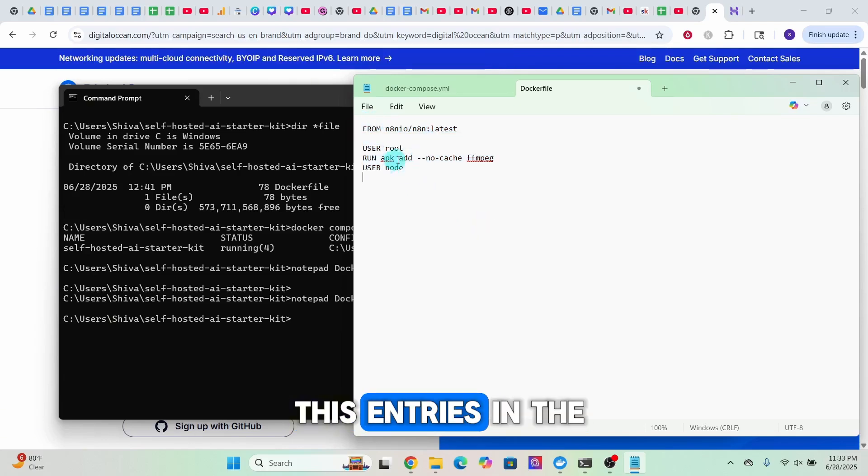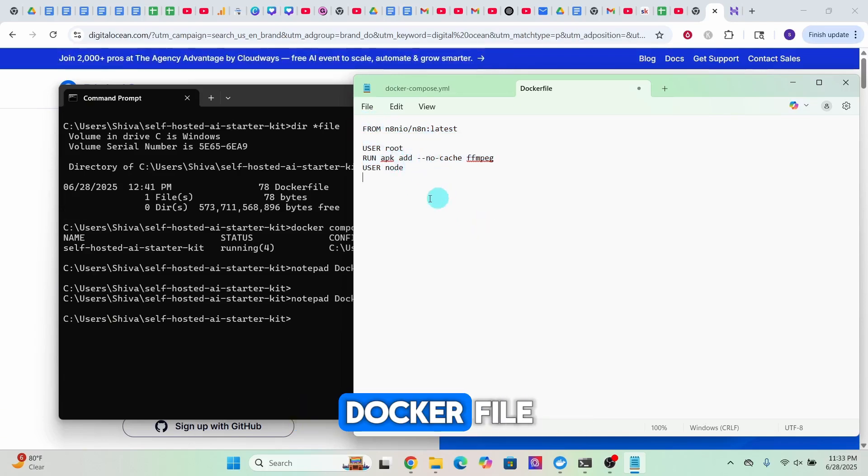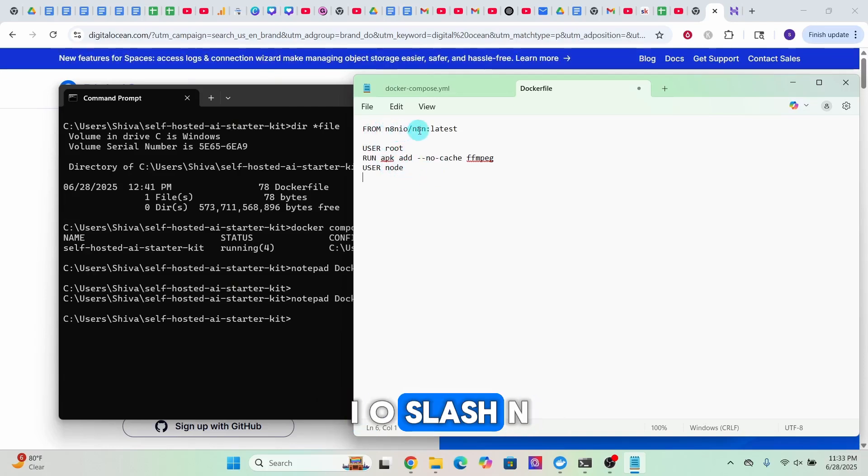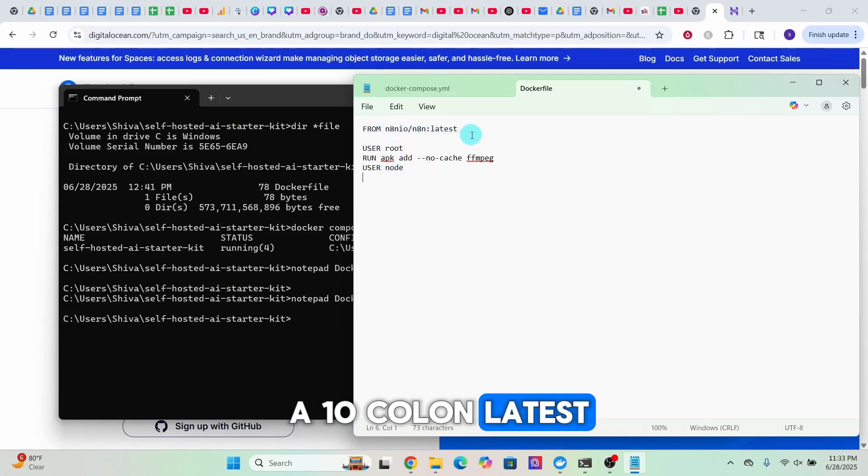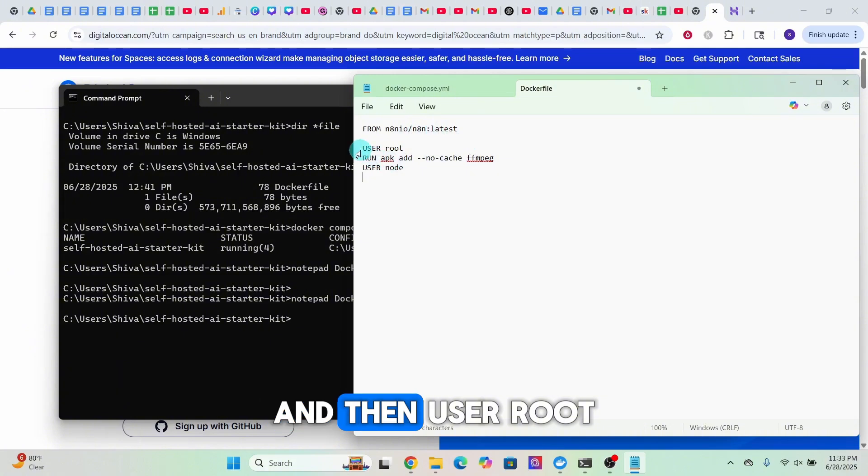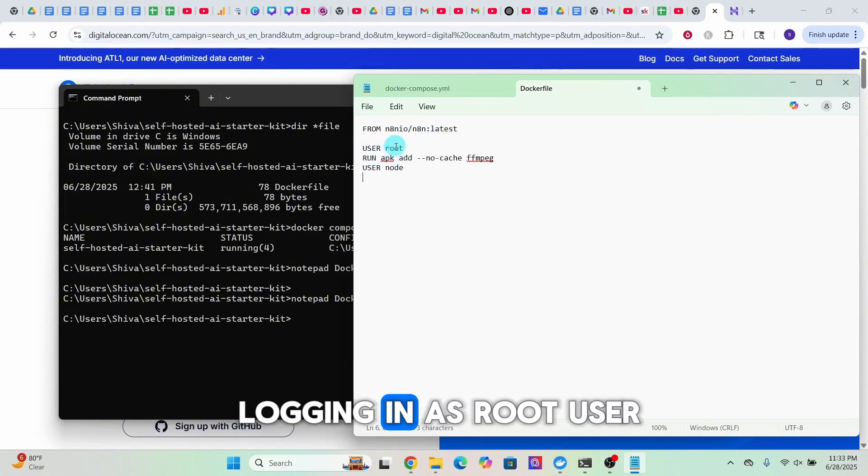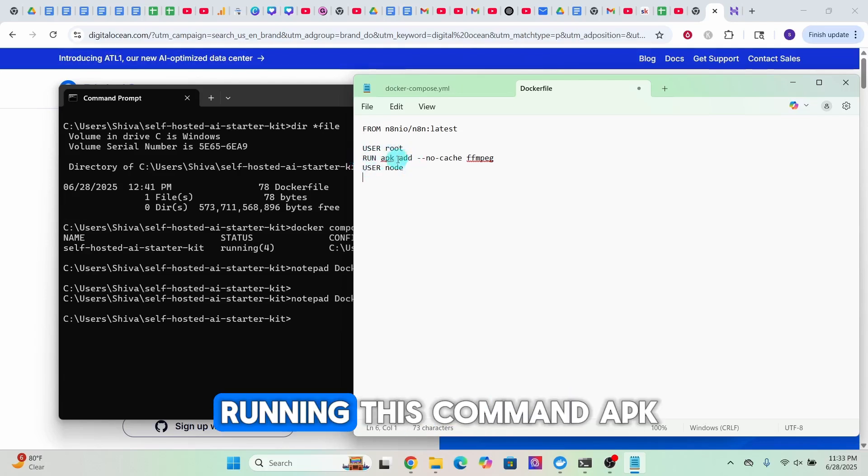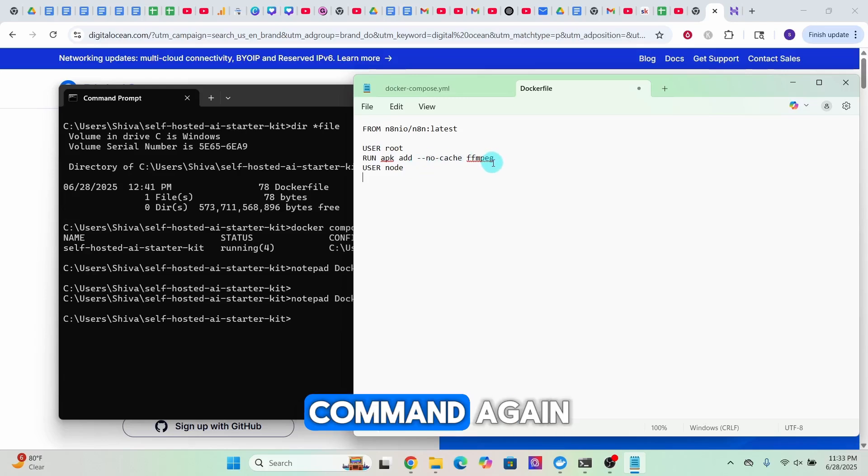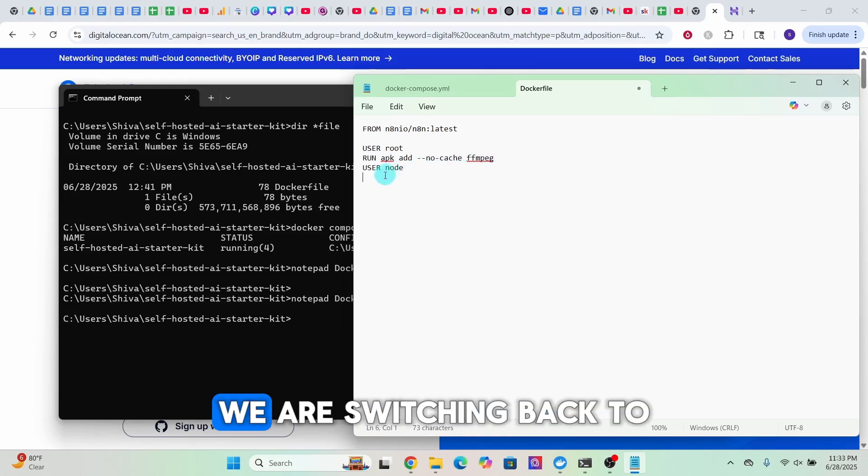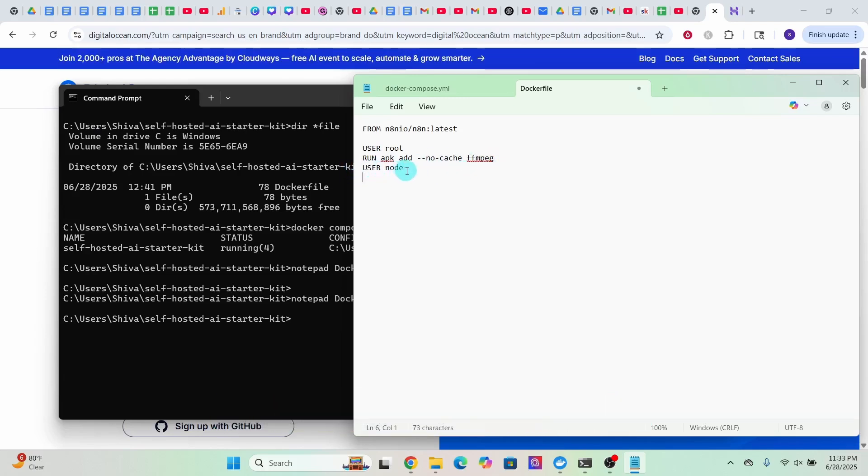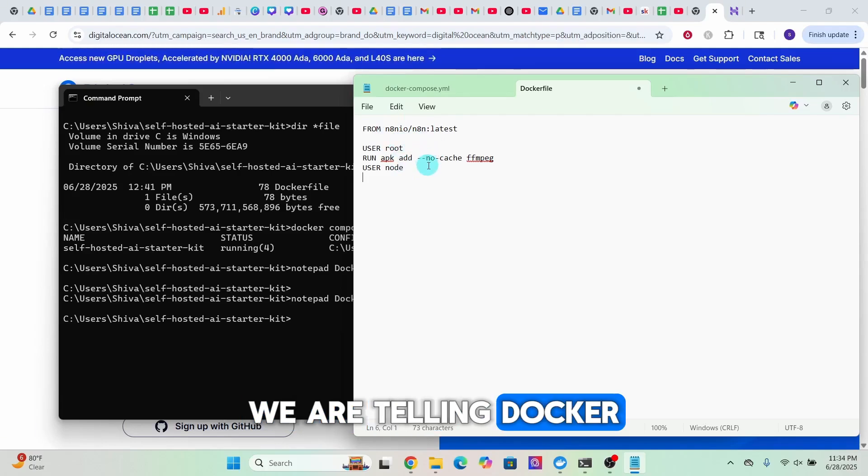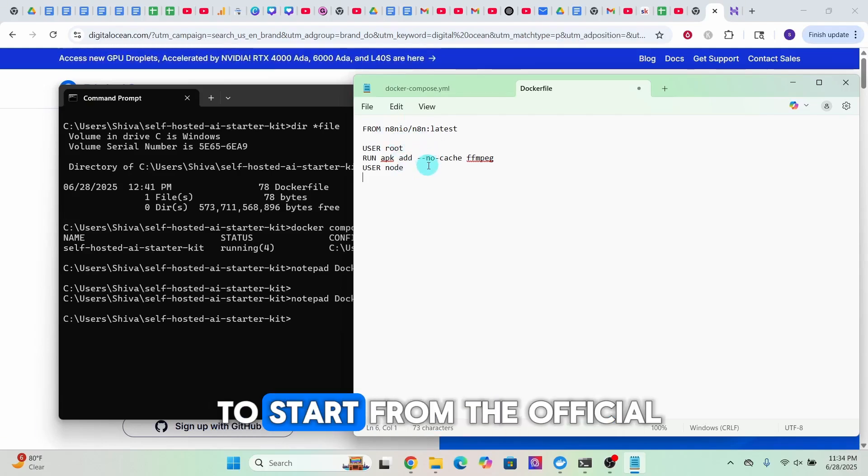You need to add these entries in the Dockerfile as shown here: FROM n8nio/n8n:latest, then USER root. That means we are logging in as root user, and then we are running this command 'apk add ffmpeg'. Once we run the command, again we are switching back to node user.